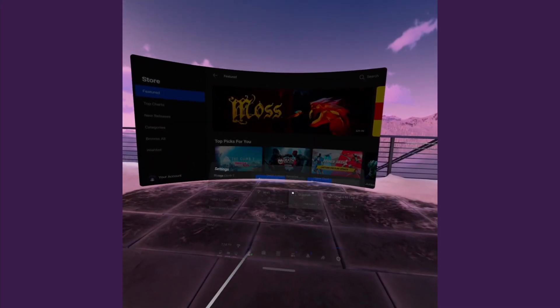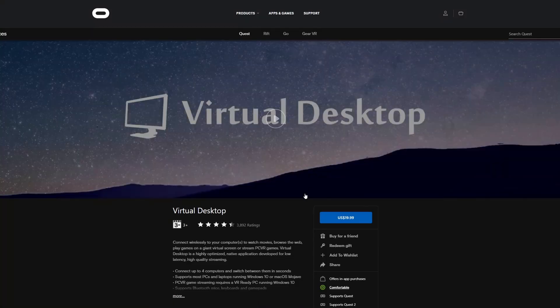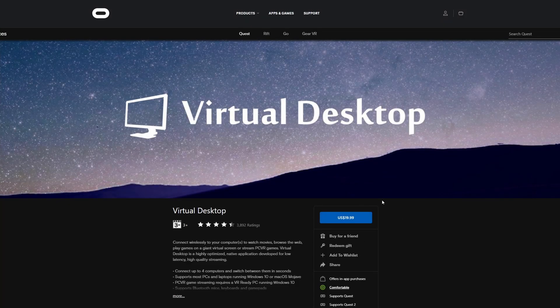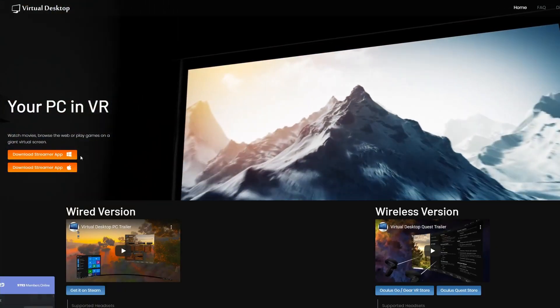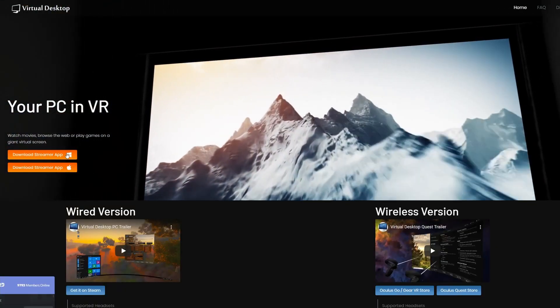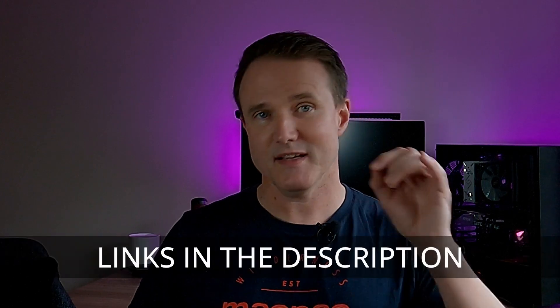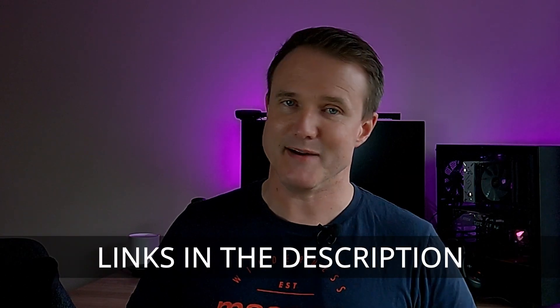For Virtual Desktop, on the other hand, you do have to download an additional app on your headset and also your PC. It doesn't take long, but it is an additional step or two. If you want to know how to get both Virtual Desktop and Air Link set up, then be sure to check out my easy how-to guides for each of them — I'll place links in the description down below.